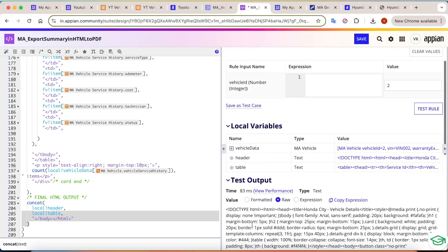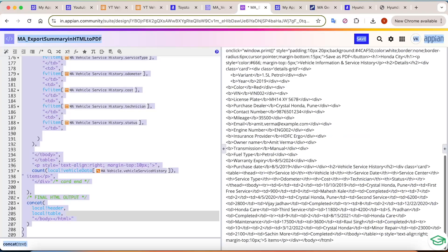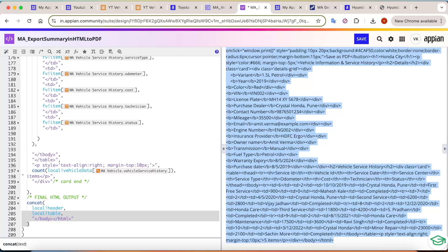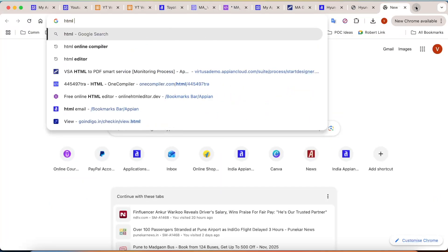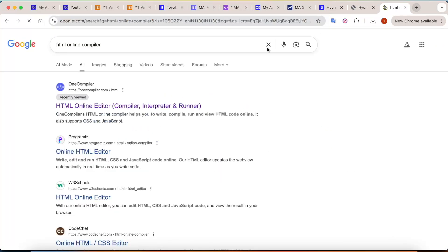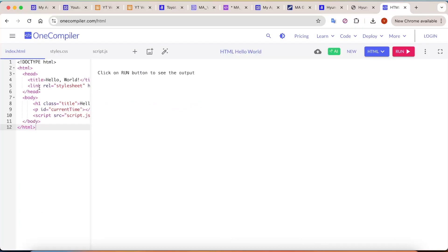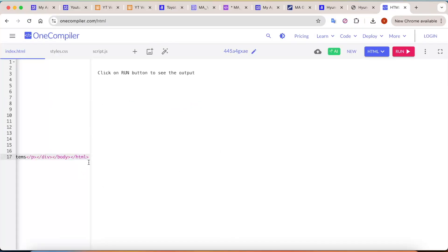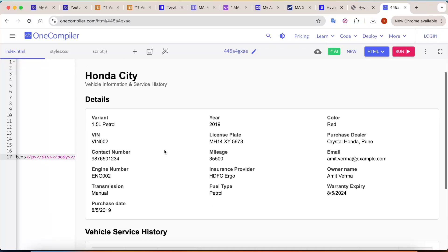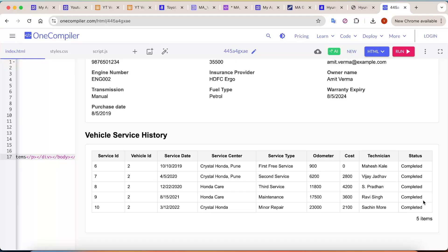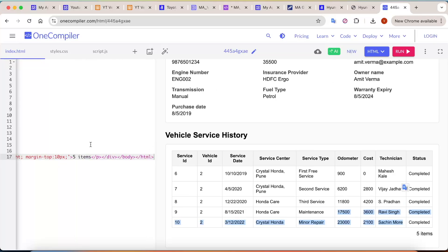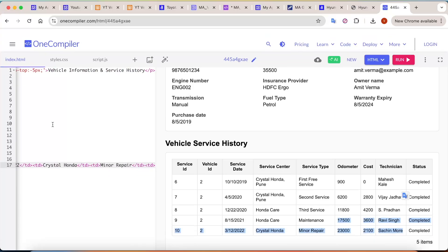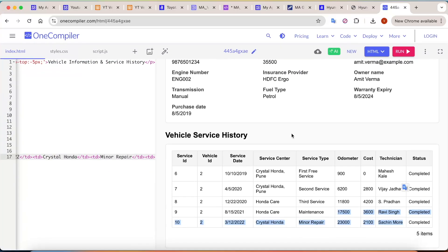If you want to see how the output looks, just copy this data and go to an HTML online compiler — any tool. Go and test your data to see how it looks. Click run and you can see we are able to see the Honda City along with its data. Anything you want to edit, you can easily edit from there as well — it is very convenient.